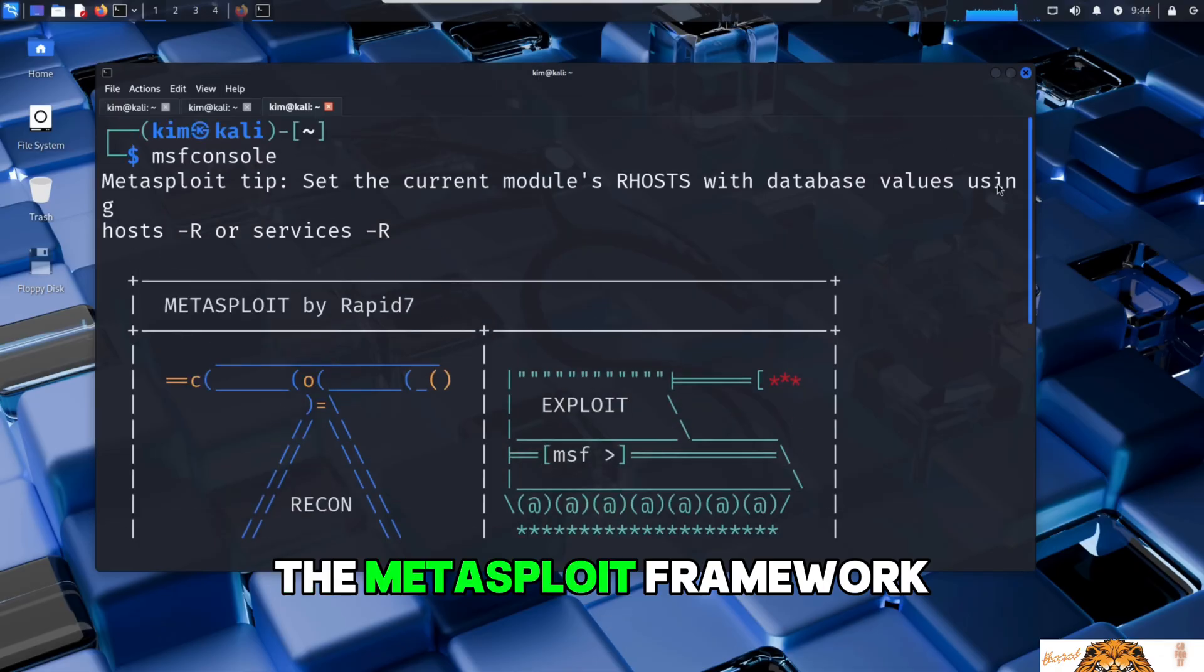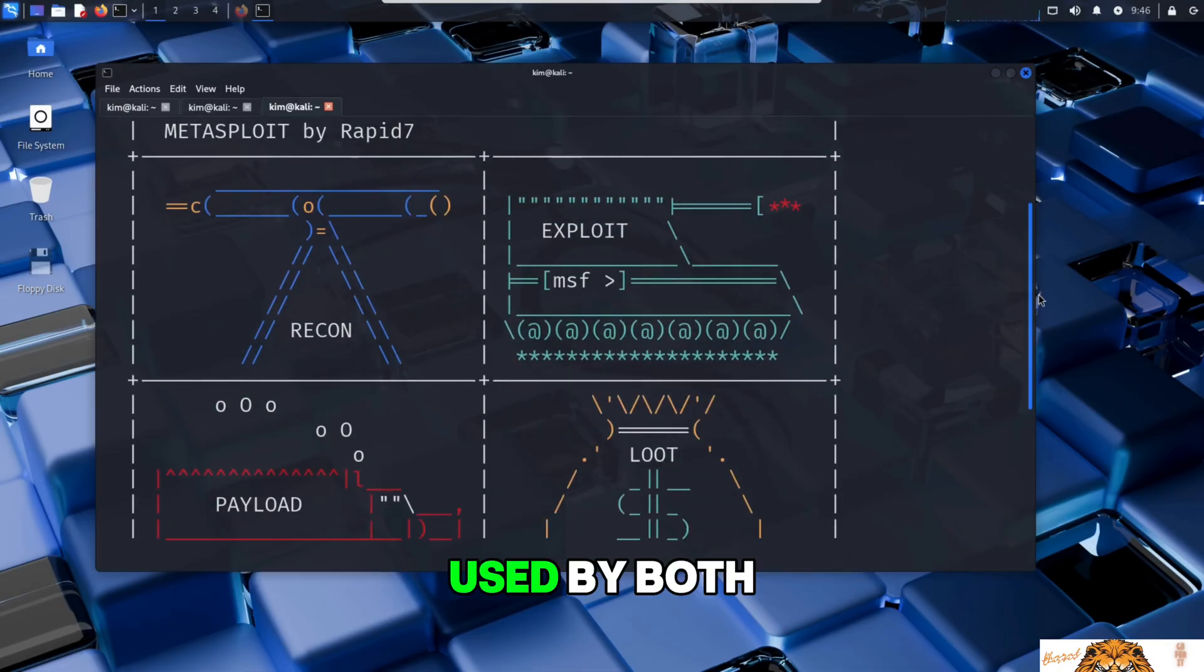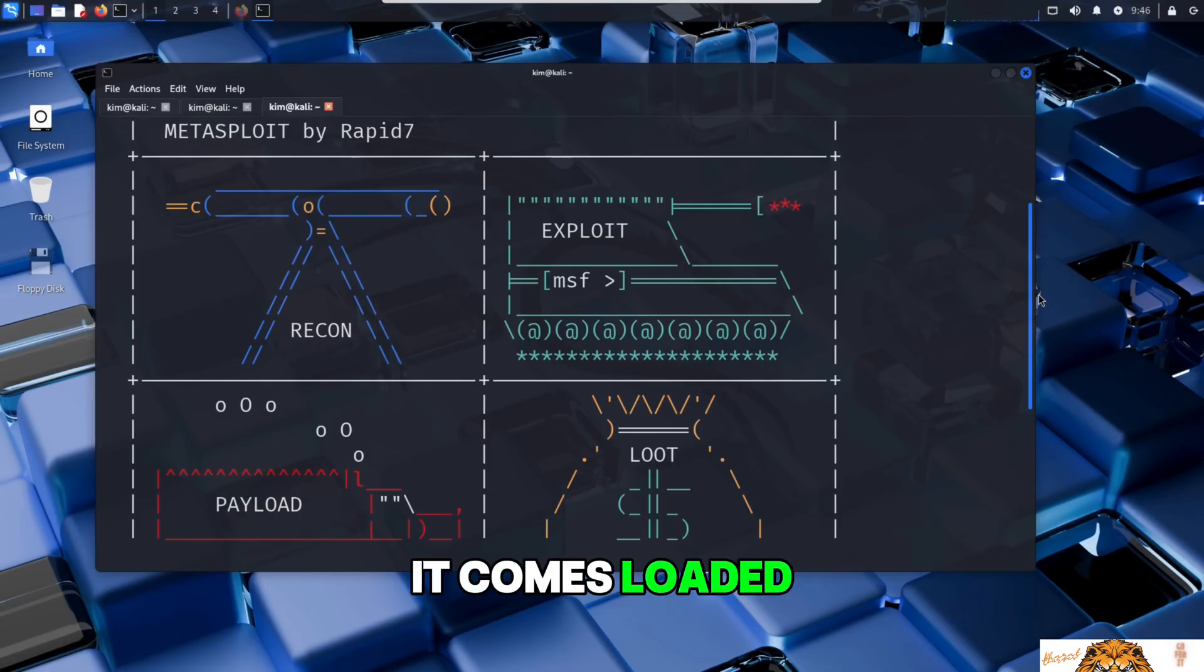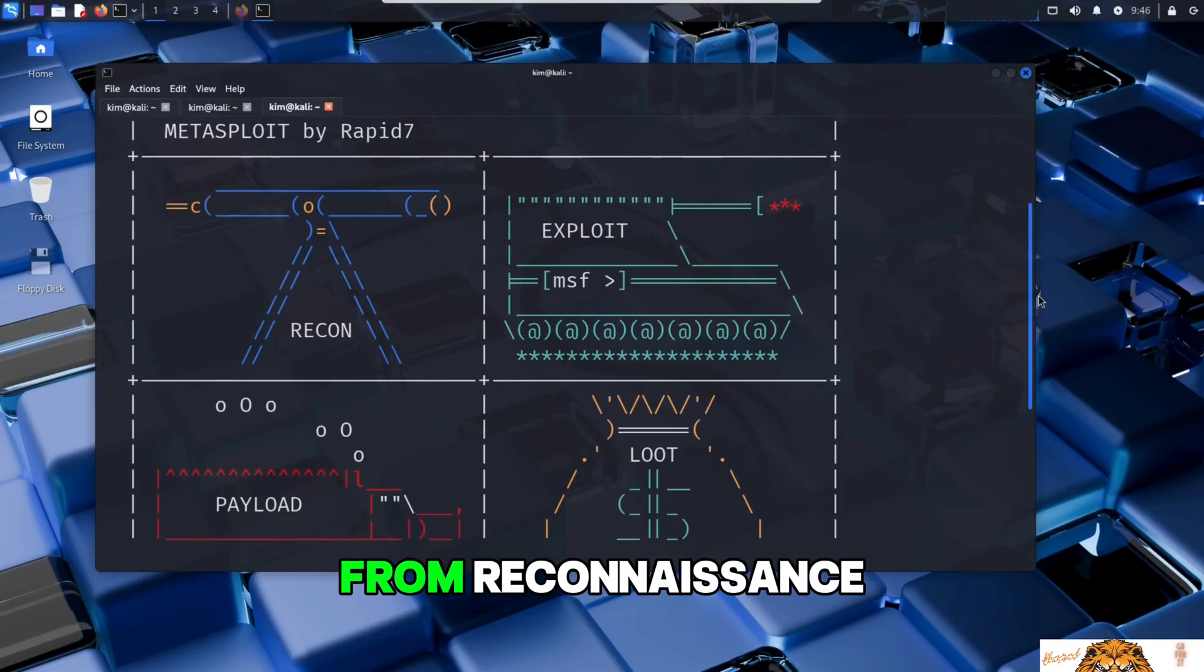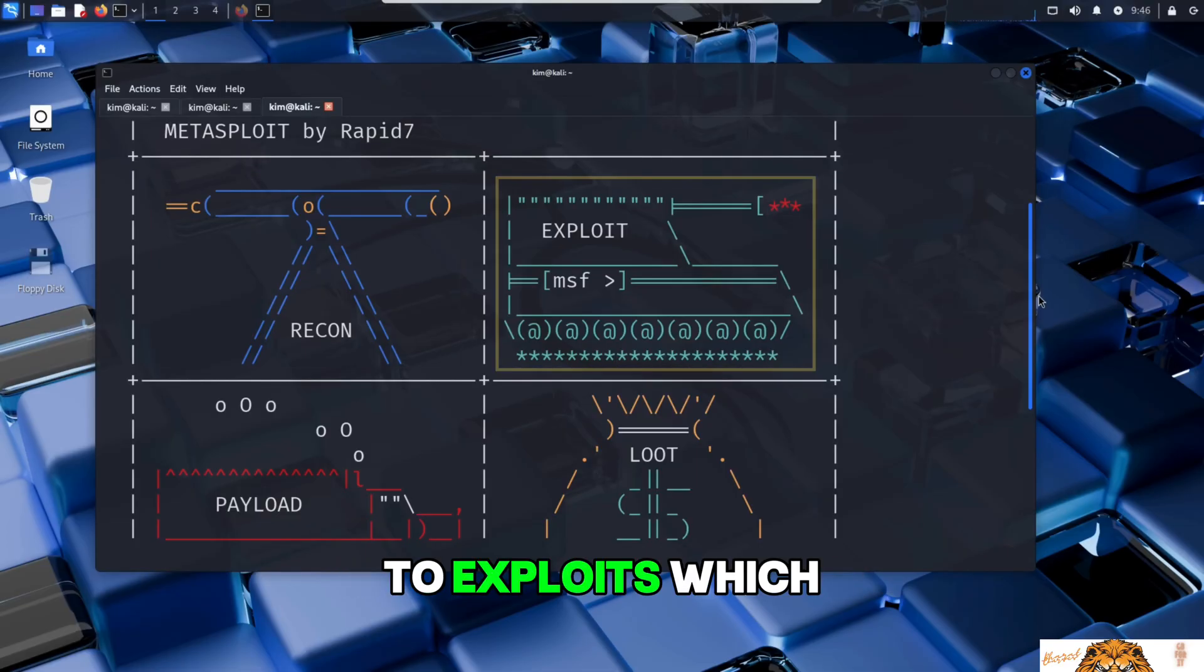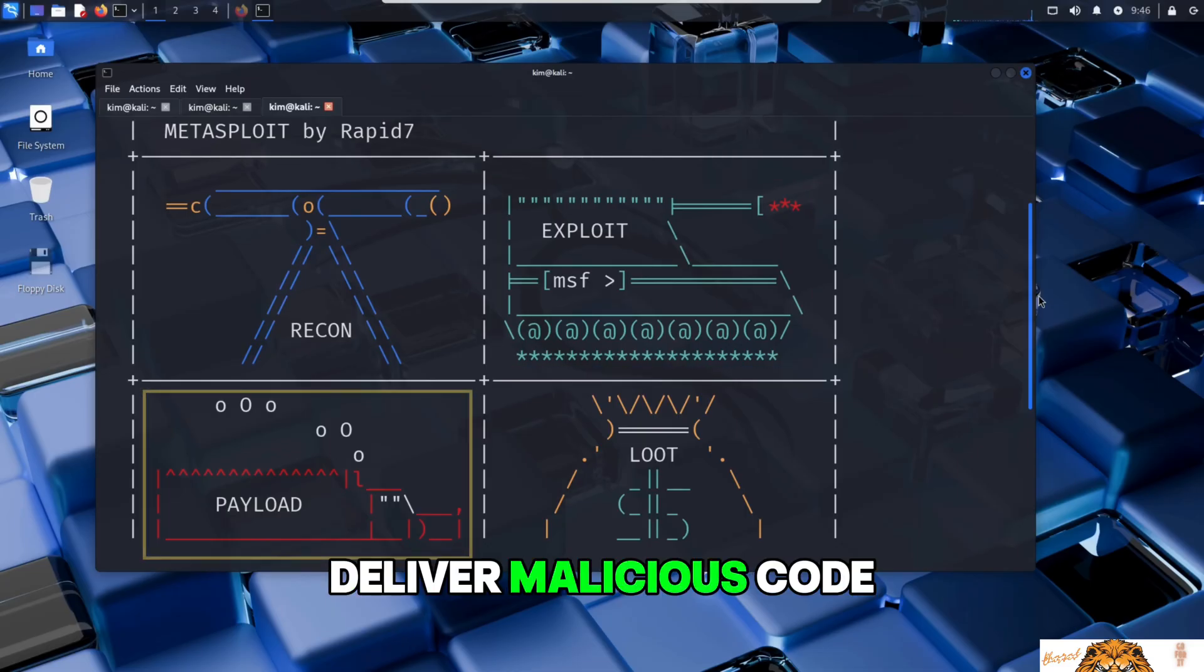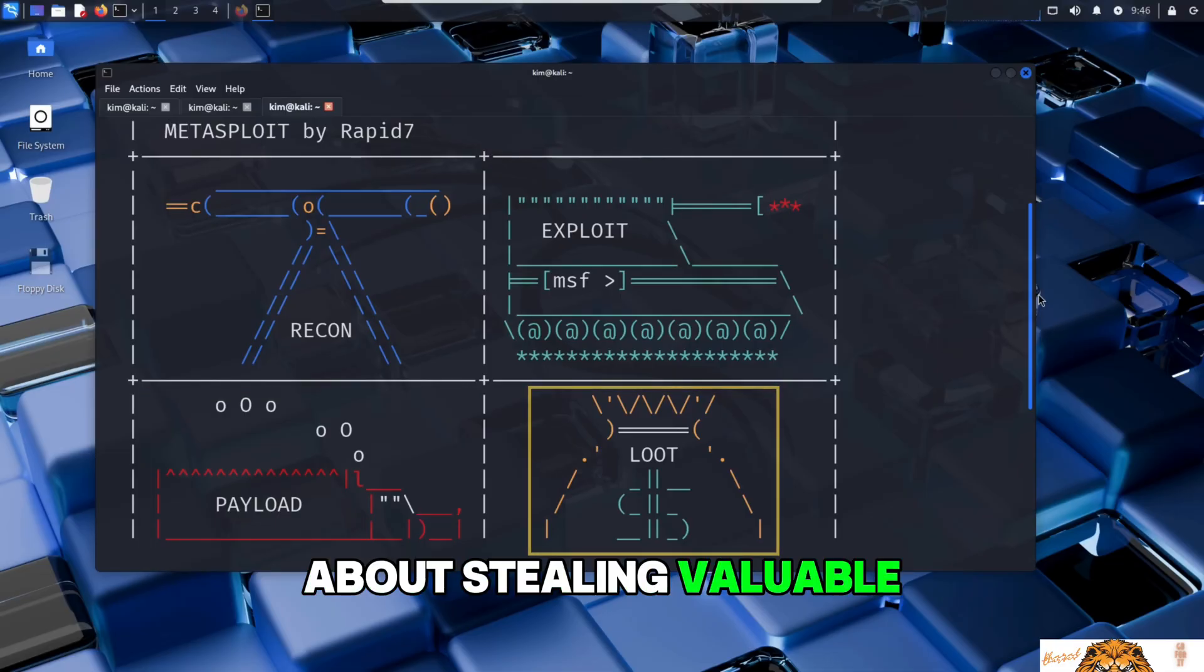The Metasploit framework is a powerful penetration testing platform used by both security professionals and attackers. It comes loaded with tools and modules for every stage of an attack: from reconnaissance, which is gathering information about a target, to exploits, which take advantage of vulnerabilities, then payloads, which deliver malicious code, and finally loot, which is all about stealing valuable data from a compromised system.